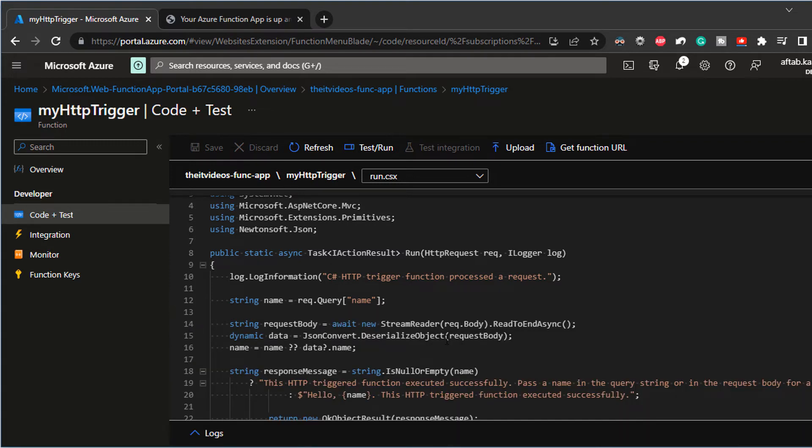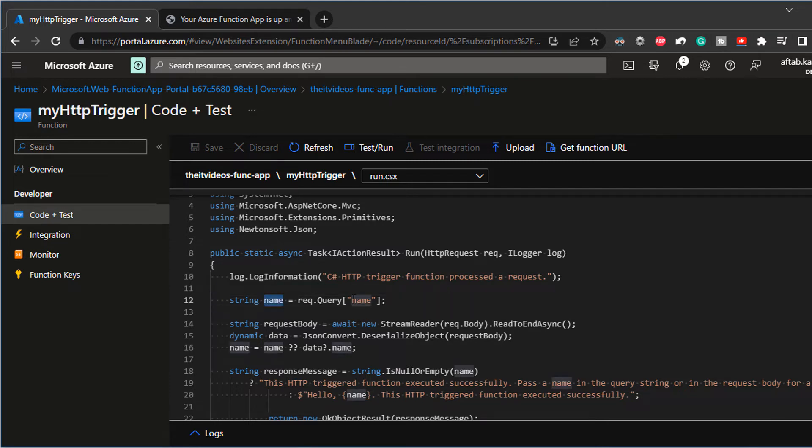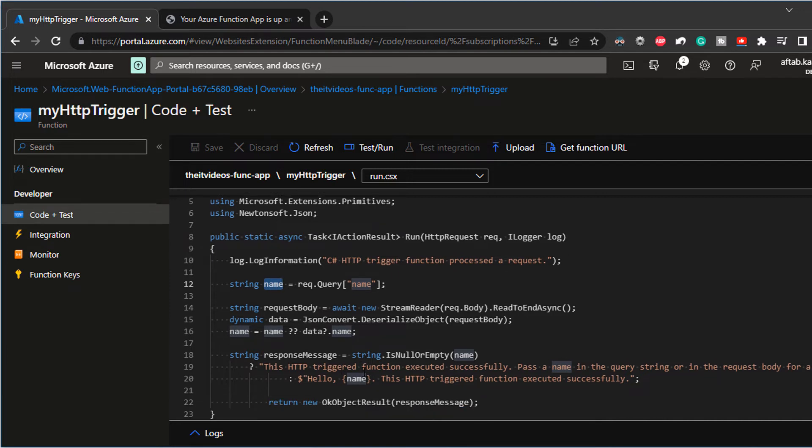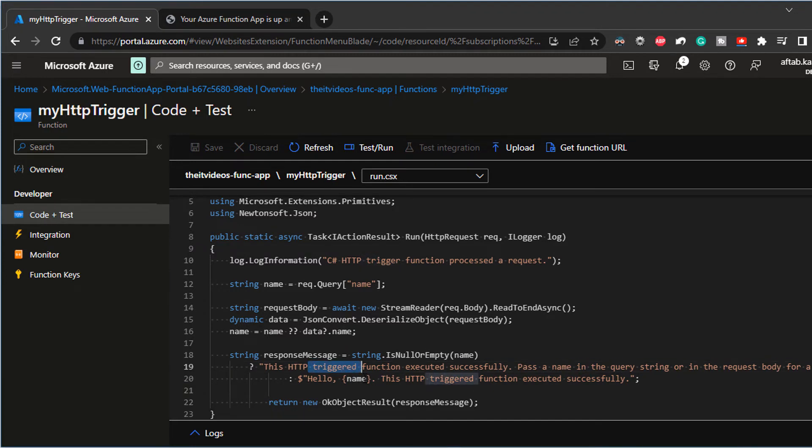I'm just going to minimize the logs. So what it's doing is it's accepting the name as a query. It's assigning that value in this name variable. And it is just going to output that back to the user. It's going to say hello.